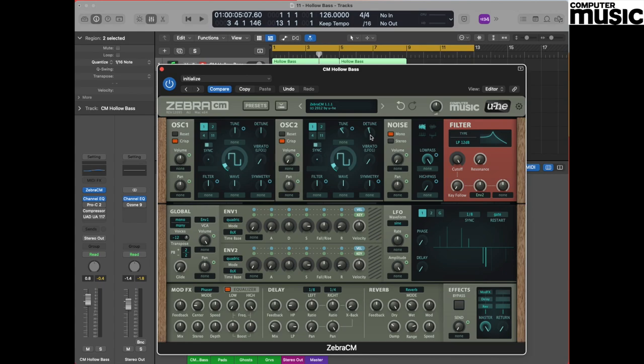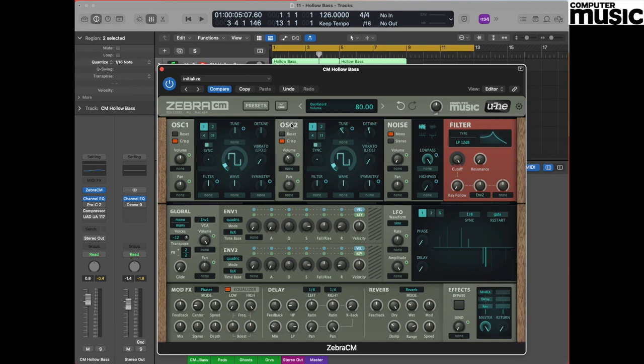At the moment we can't actually hear oscillator 2, so the next thing we need to put right is visiting the volume, which is directly underneath the oscillator 2 legend, and we need to turn that up to a setting of around about 80. The reason we're setting it to 80 and not the 12 o'clock 100 position as it is on oscillator 1 is because we don't want the lower octave to overpower our upper octave, which is going to provide the main fundamental for our sound. You should now hear a sound like this.